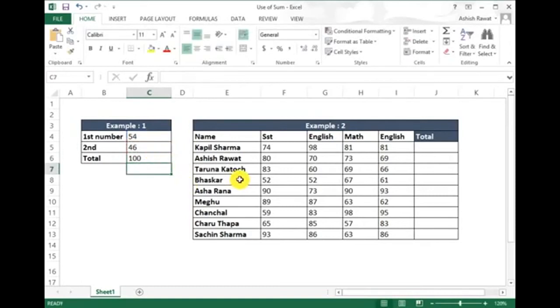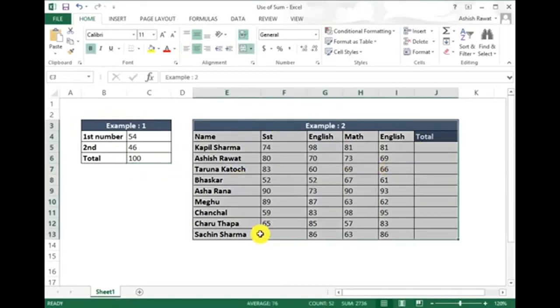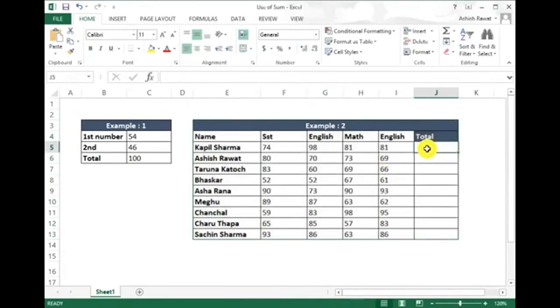This is very basic. Now let me show you how to use the shortcut for adding. In Example 2, if I want to calculate the marks for Kapil Sharma, writing the formula manually takes a lot of time. Instead, let me show you the shortcut.